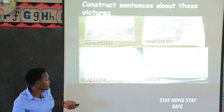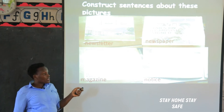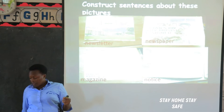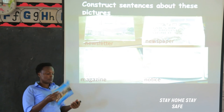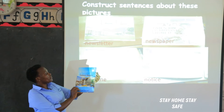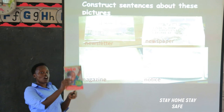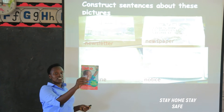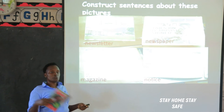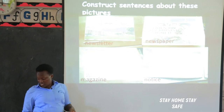Then we have magazines. There are magazines for companies and for different people. For example, this is a magazine for the Law Development Center. We have Toto Magazine. At home you already see different magazines — Bride and Groom, City Beat, Premiership. There are very many magazines.